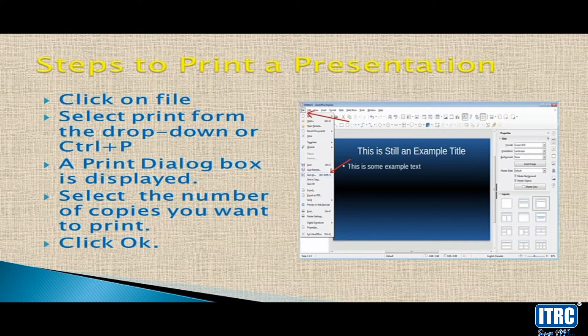Select the number of copies you want to print. You can choose the number of copies. Type the number of copies. Select the slides if you want to print only a few of them.